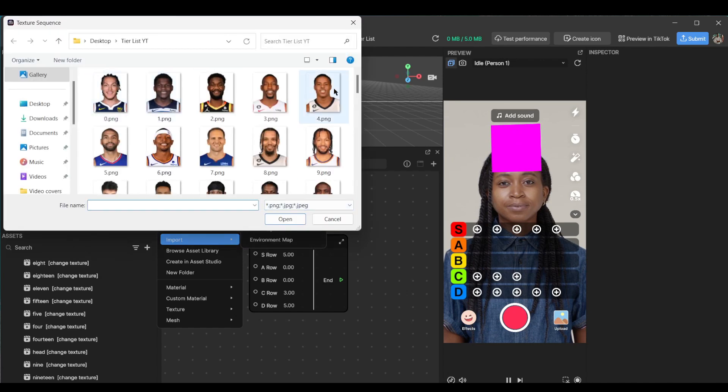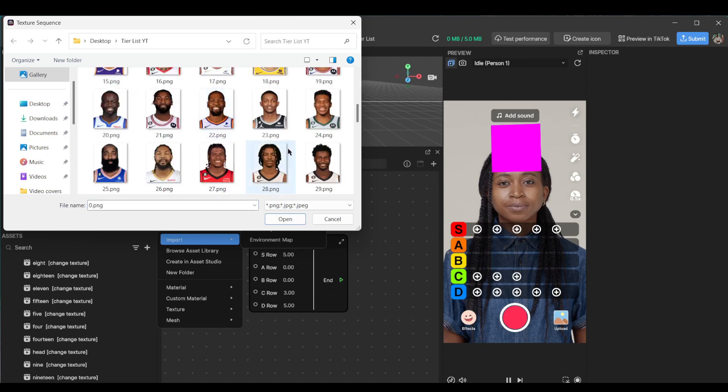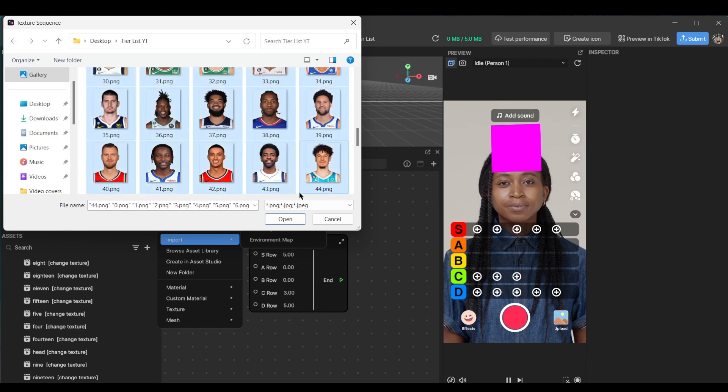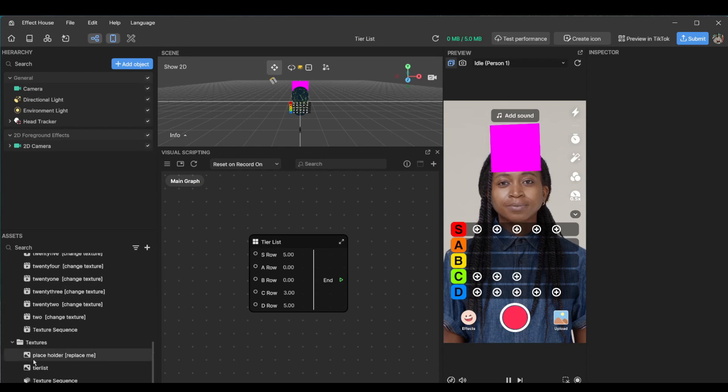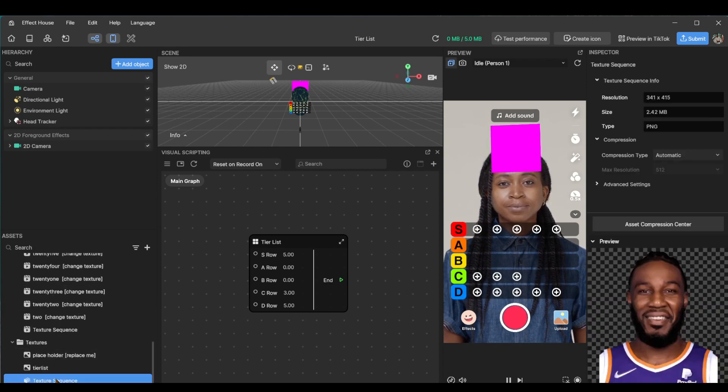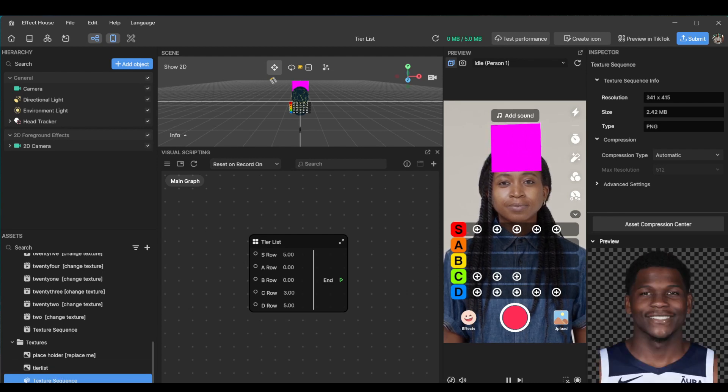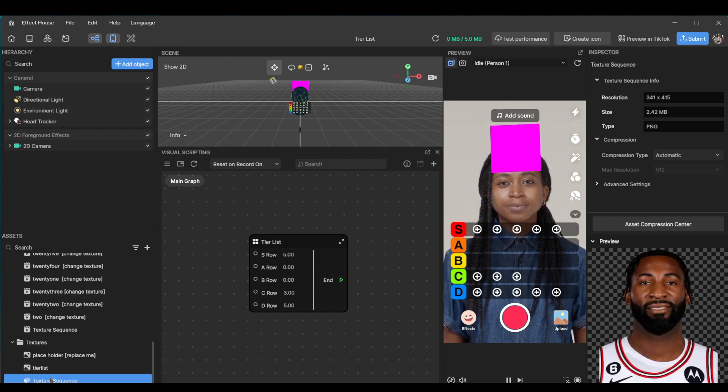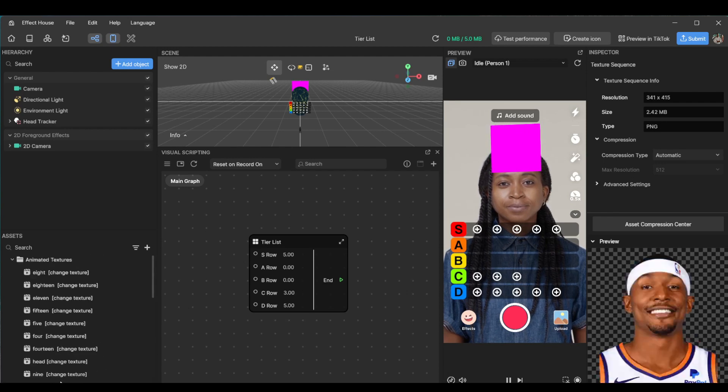So right now click the plus import and then texture sequence. I already have these basketball players from another project. When you're importing texture sequences, make sure the dimensions for all of them are the same. So this one is 341 by 415. All of them have to be the same dimensions or you won't be able to import it. I believe the max is 1025 by 1025. So don't make it too big either. Let's go to Lamello and hit open. Here we have a texture sequence. A lot of times if you don't see texture sequence, it might be named the first item in the sequence.